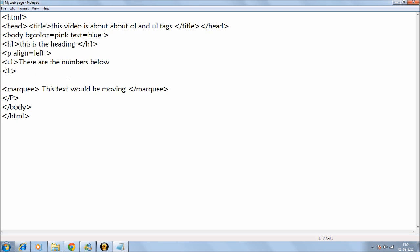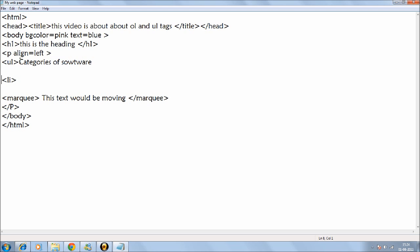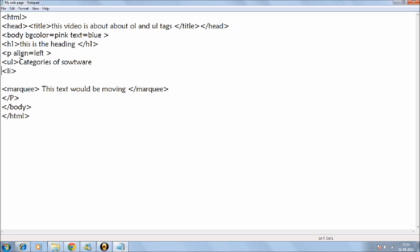I'll just edit this thing. This would be actually the caption thing. So I'll just write this as categories of software. It's just an example, right?